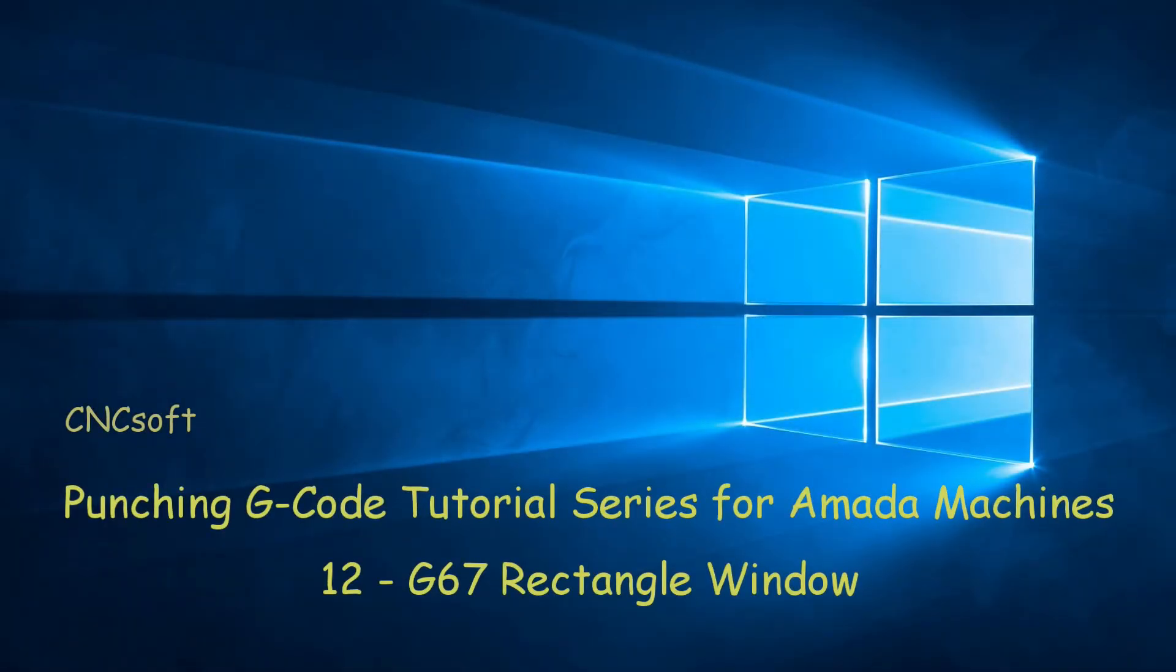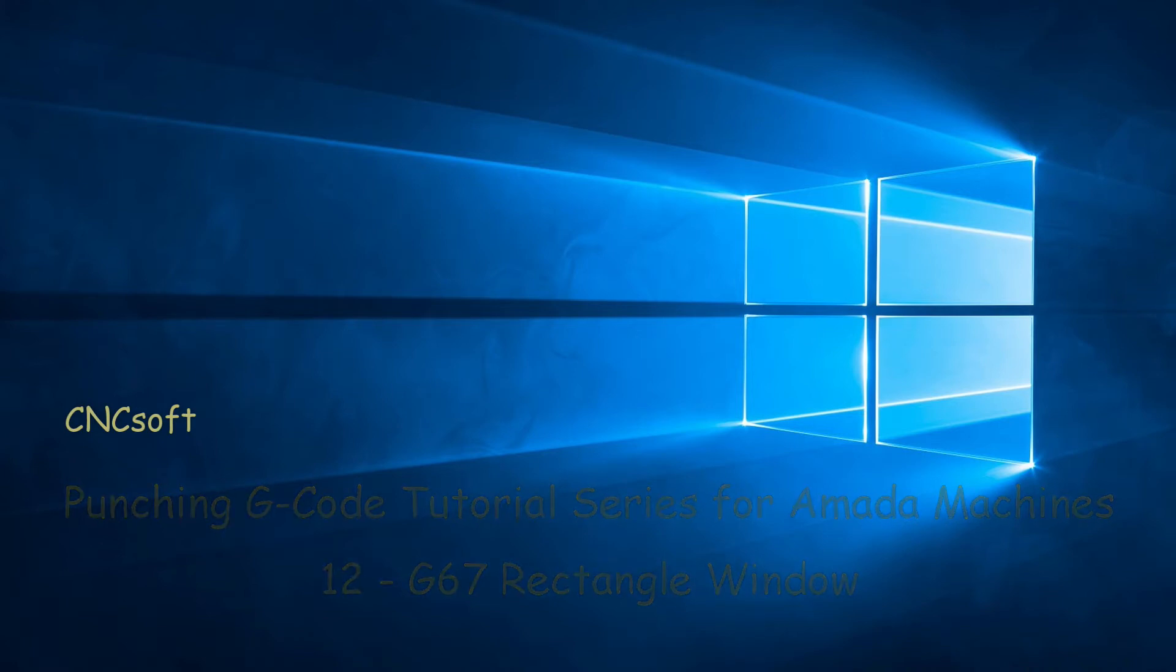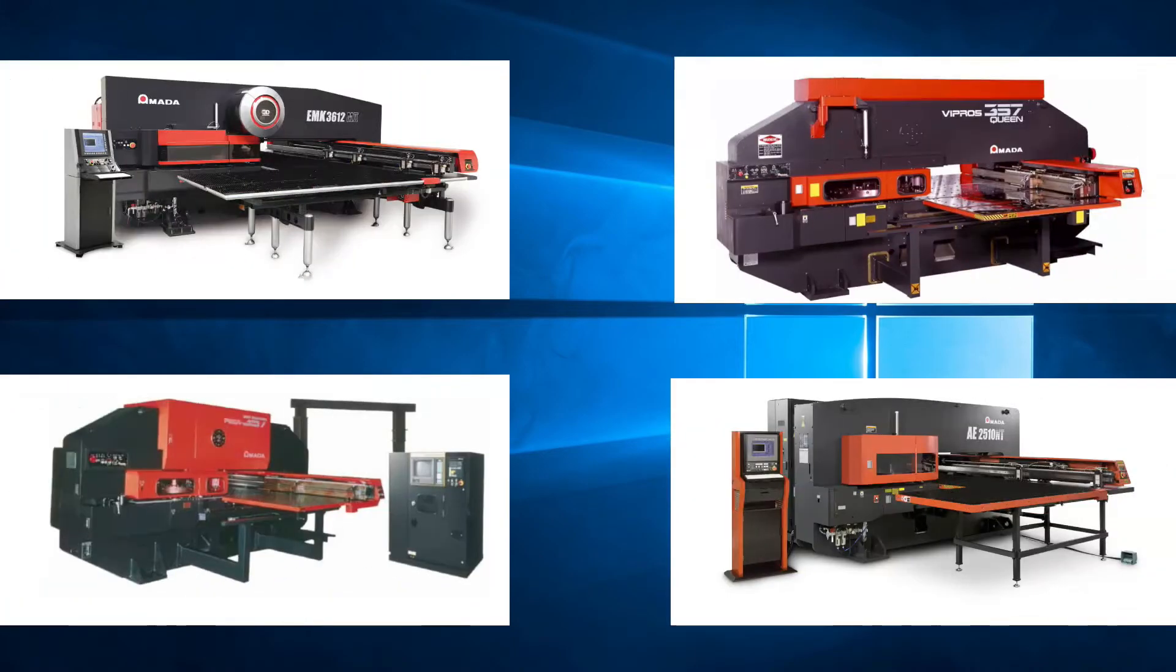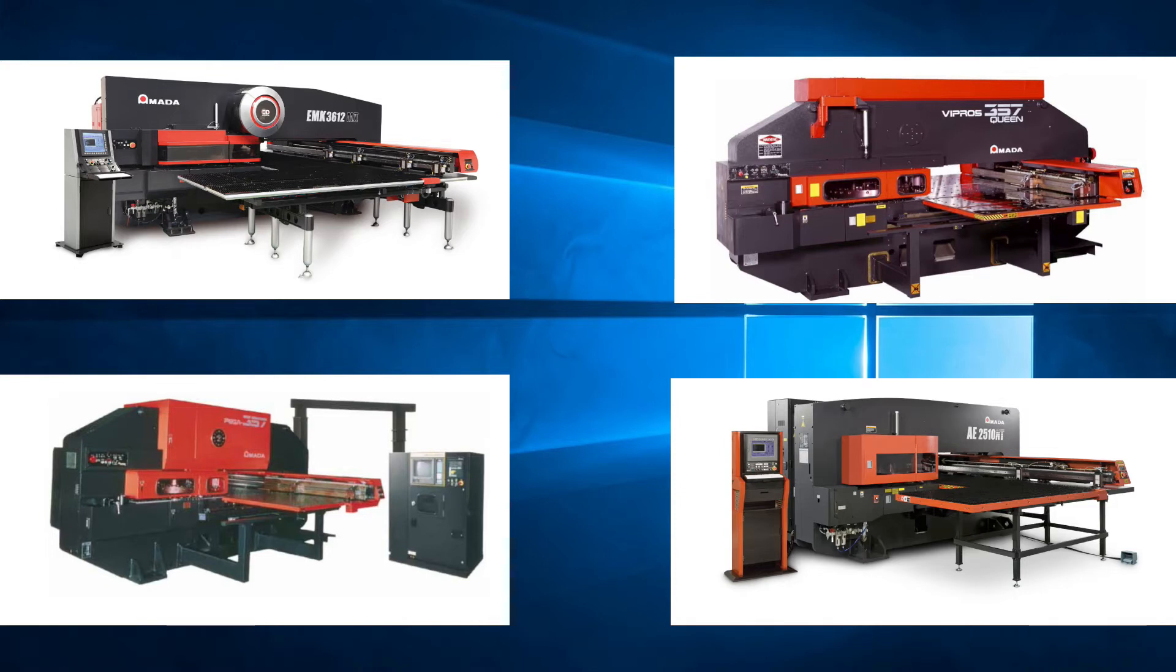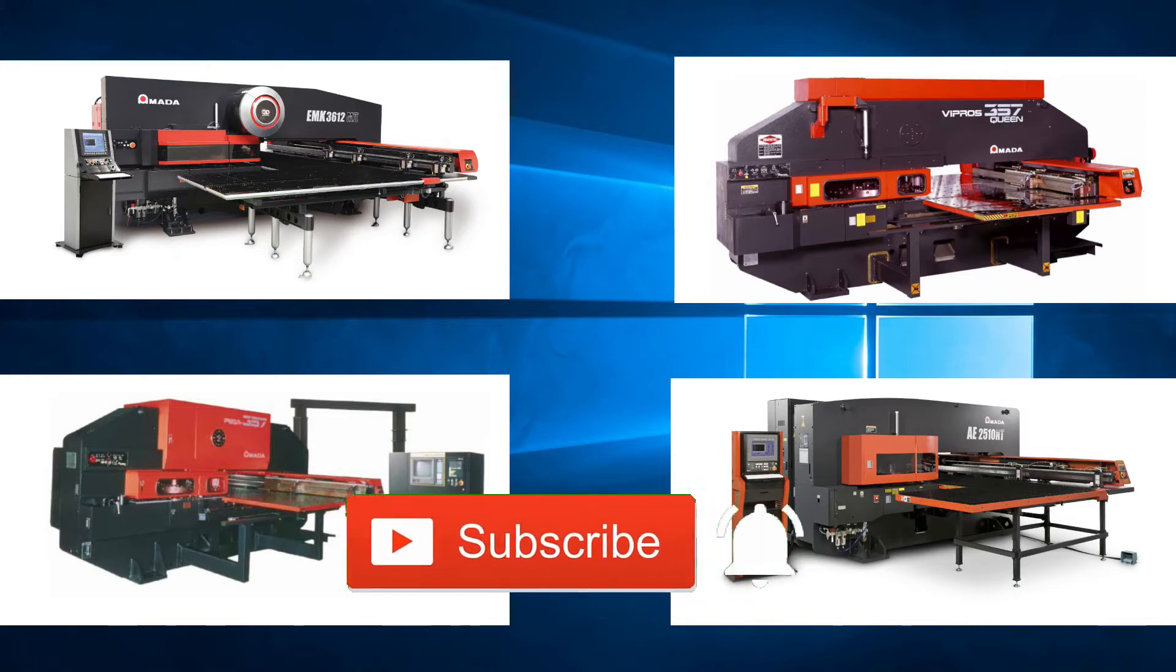In this video we will look at the code G67 RECTANGLE WINDOW. Please subscribe to our channel and click the bell icon to get notifications every time a new video is released.